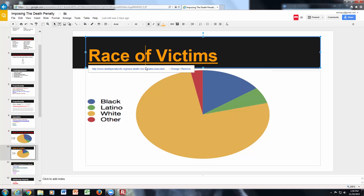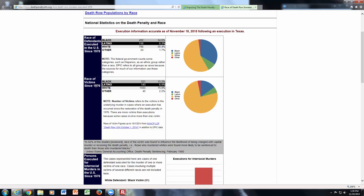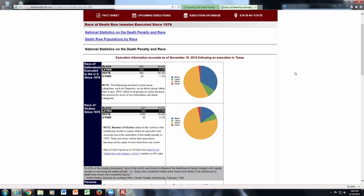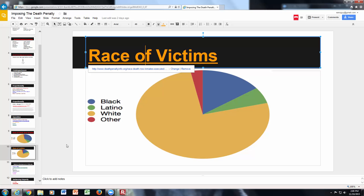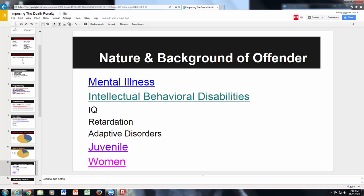Regarding the race of victims, since 1976, three-quarters of victims in death penalty cases are white. Looking at the race of defendants executed in the US, whites still lead at 55%, with blacks second. Research these graphs further if interested, but be able to use this data as background in your essay.